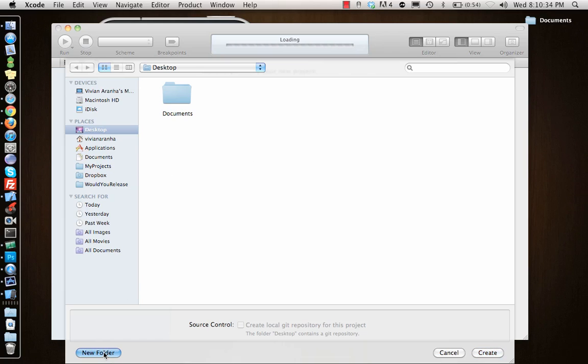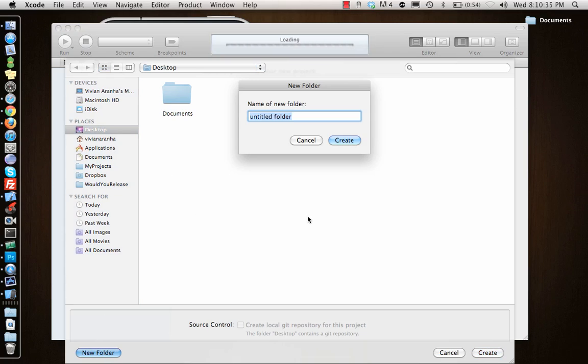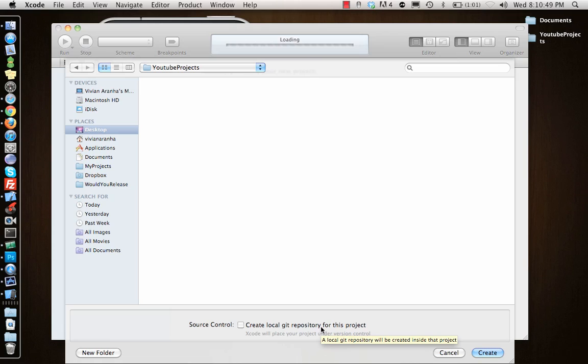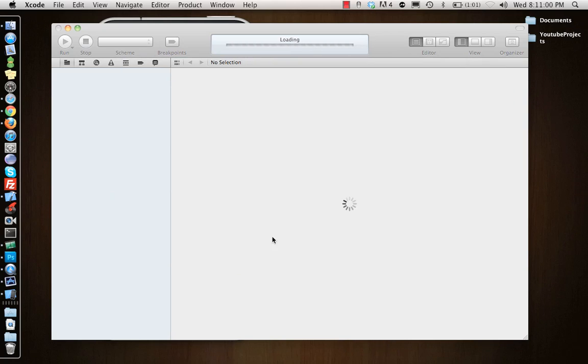Then it will ask you where do you want to save it. I'll create a folder called YouTube Projects on Desktop. There's also at the bottom Create Local Git Repository. If you're familiar with Git, Xcode also lets you communicate with Git and you can do source control using Git. We will look at this in later videos when we look at repositories.